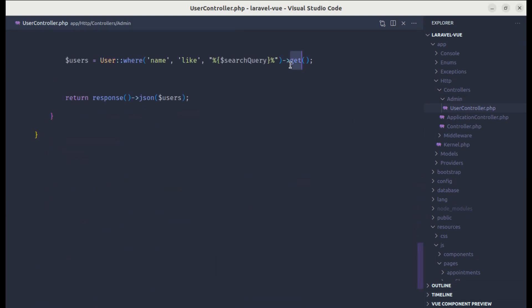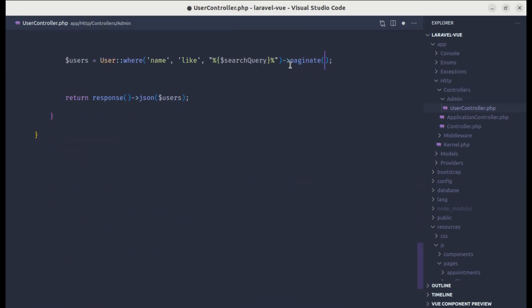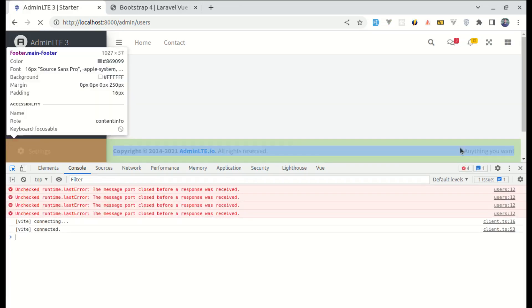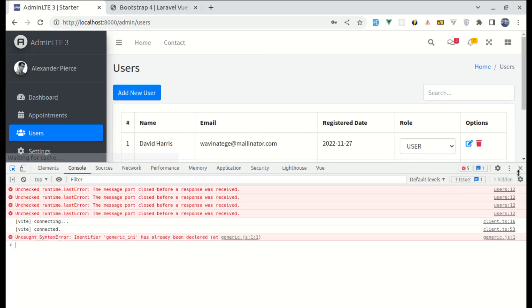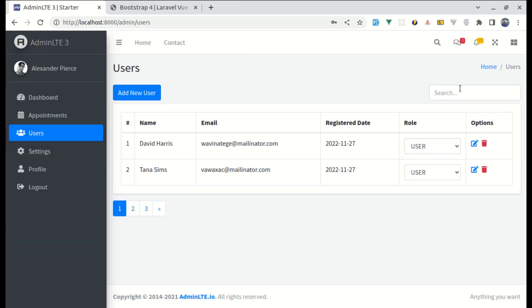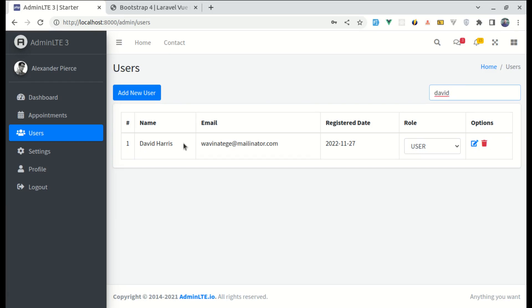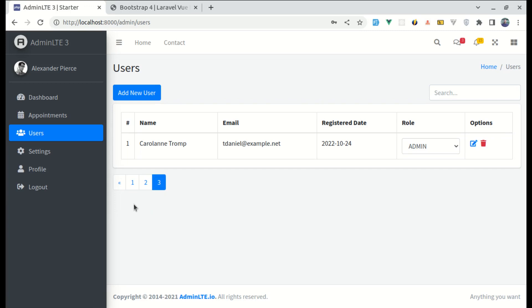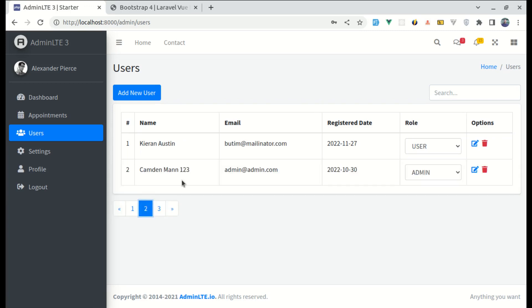So instead of calling that get method, we need to call the pagination method. So now if I refresh it, let me close this. I can search for David. And this is working. You can switch to different pages. And this is also working.